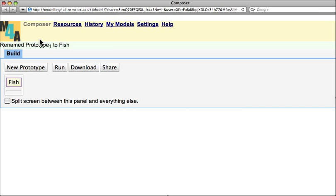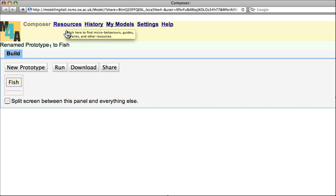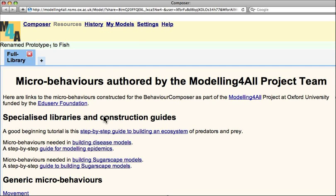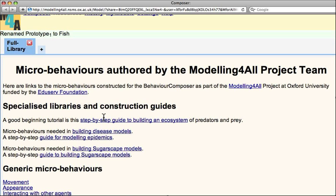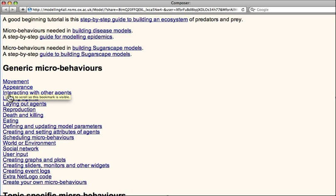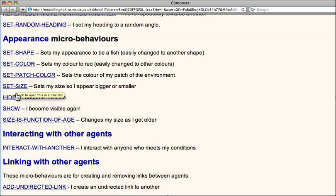Now to give these Fish behaviours, I'm going to go over to the menu that says Resources, which is written here at the top, and click. This takes me to a large collection of what we call microbehaviours. In here we see a section or menu area called Appearance. If I click here, it will take me to the section of this web page.